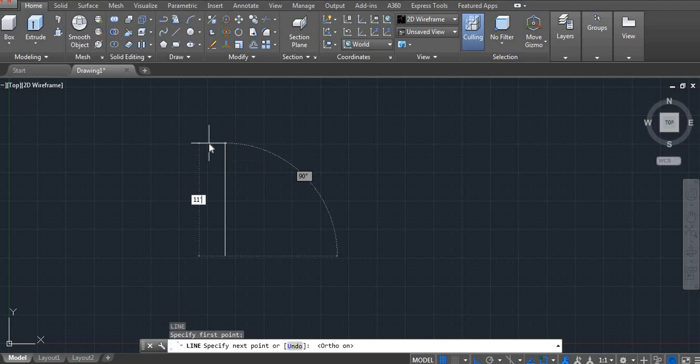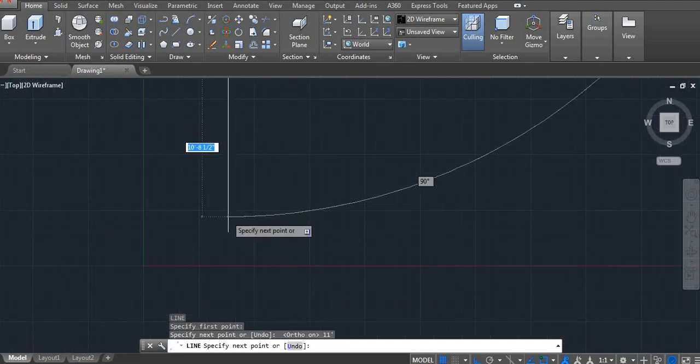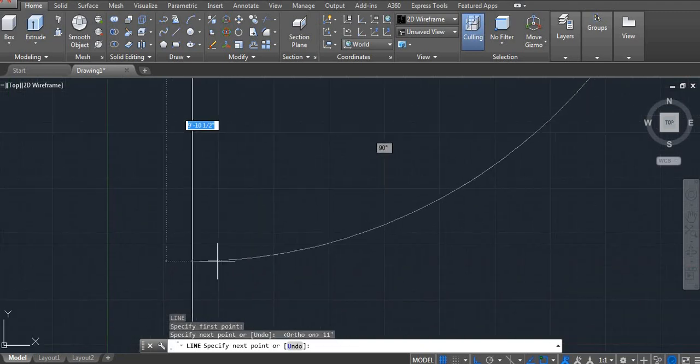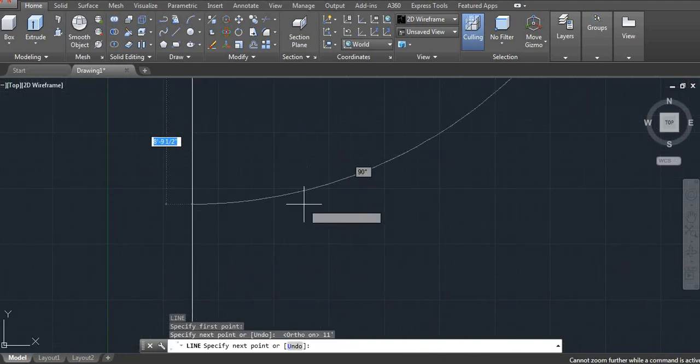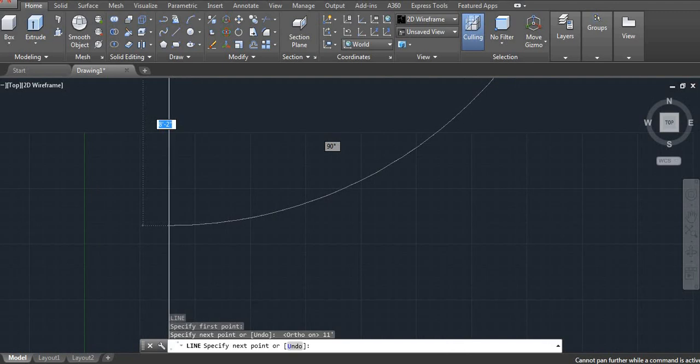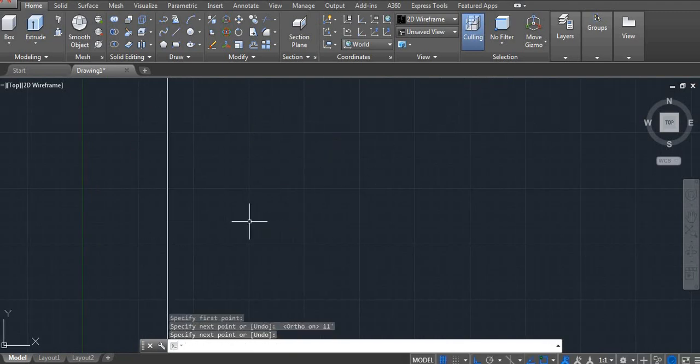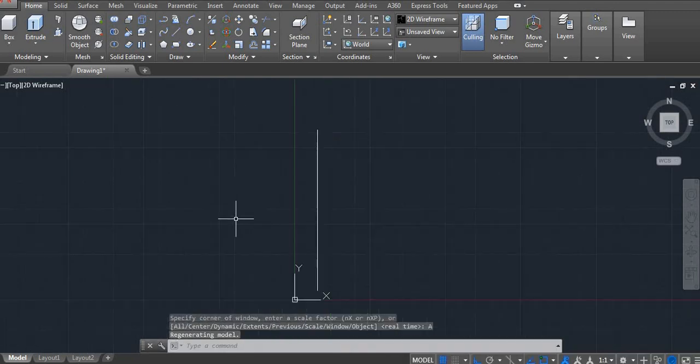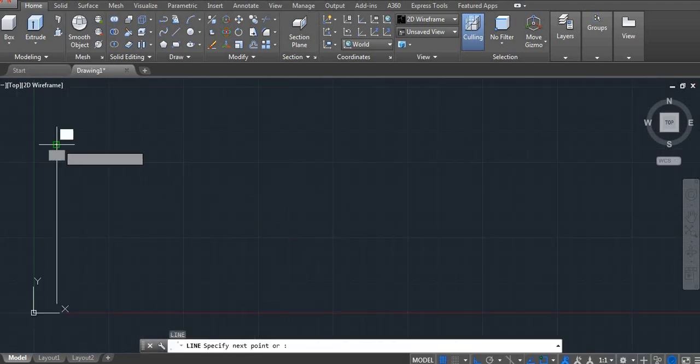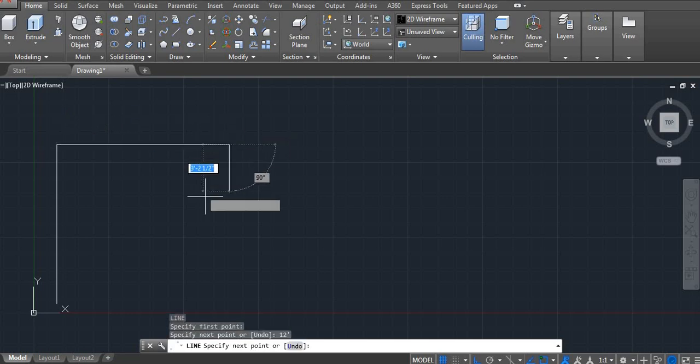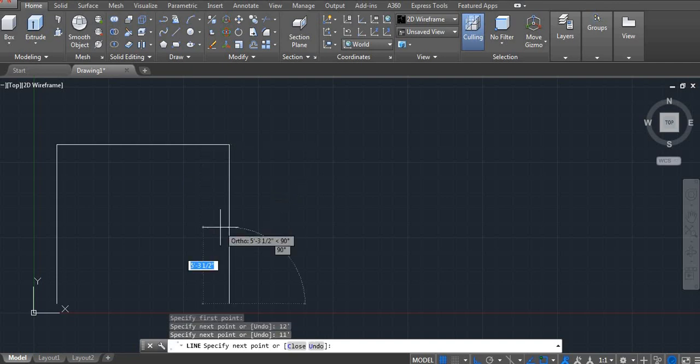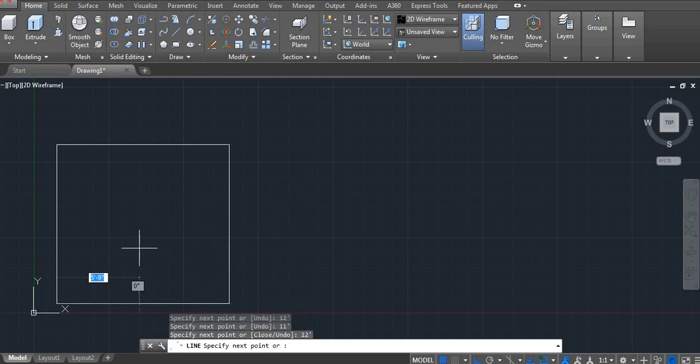Height 11 feet. Length I am using 12 feet. 11 feet and 12 feet.